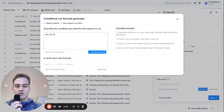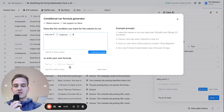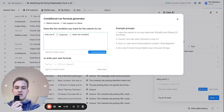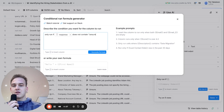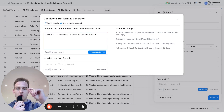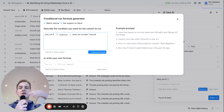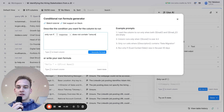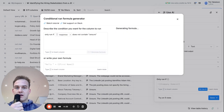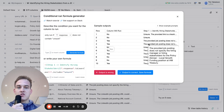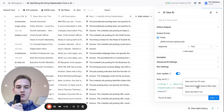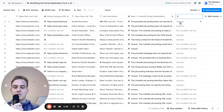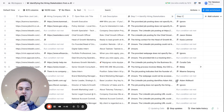Say 'Only run if Step 1 does not contain unsure'. 'Unsure' is the response we prompted AI to return when it couldn't find any hiring stakeholders. This ensures we only run rows where a hiring manager was found in Step 1. Click 'Generate Formula', then save and run all 50 rows. I'll rename this column 'Step 2'.